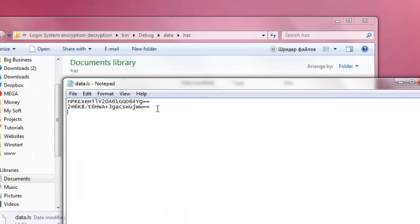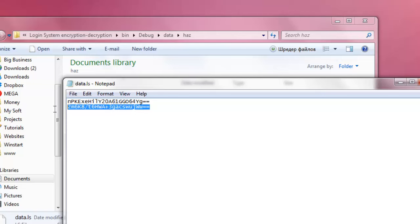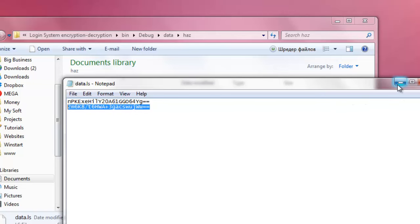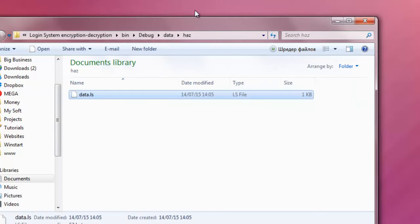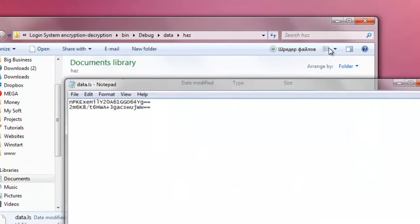The only thing it's not protected from is if someone is reverse engineering the login form, making it give out the password. The program basically takes these, decrypts them, compares them, so they're inside in a variable, so you can reverse engineer them and let them give out in a message box.